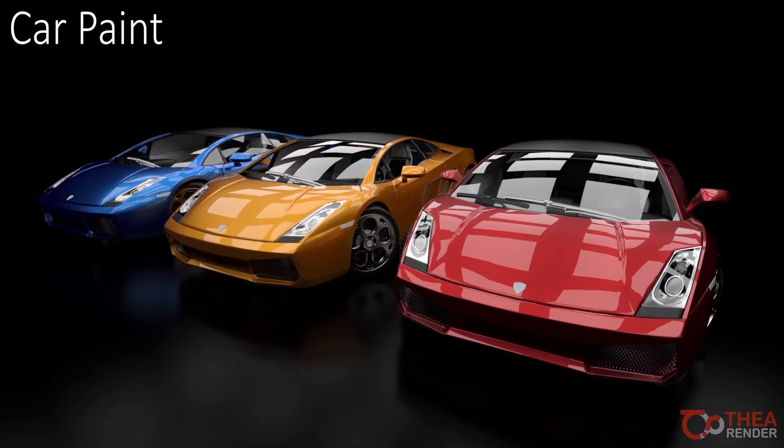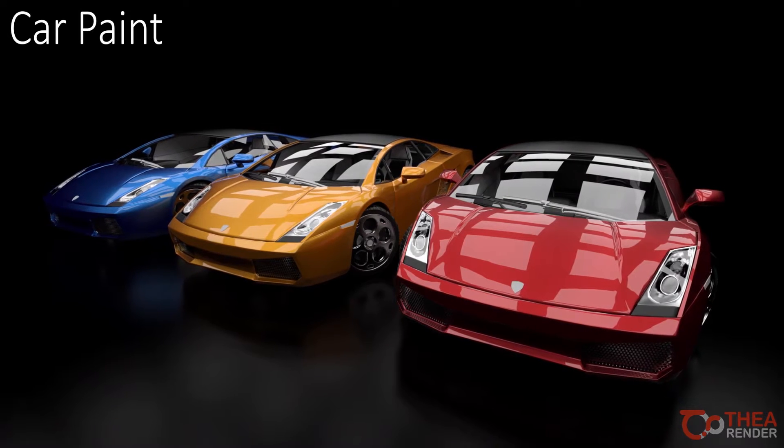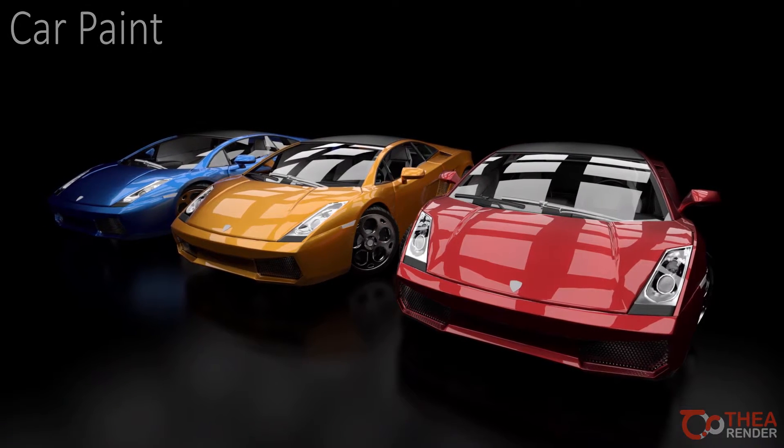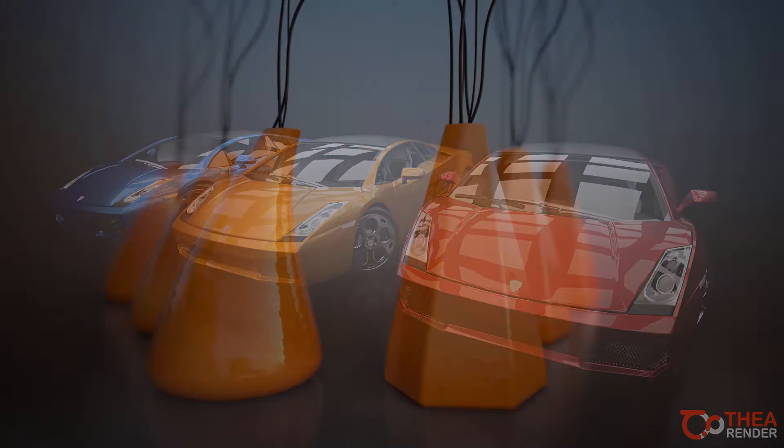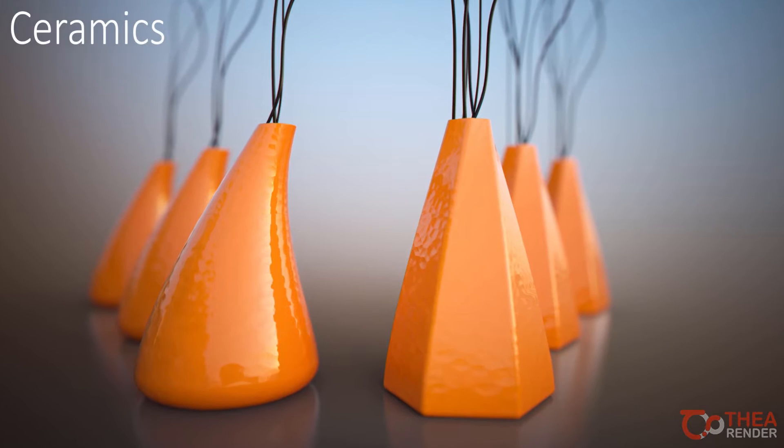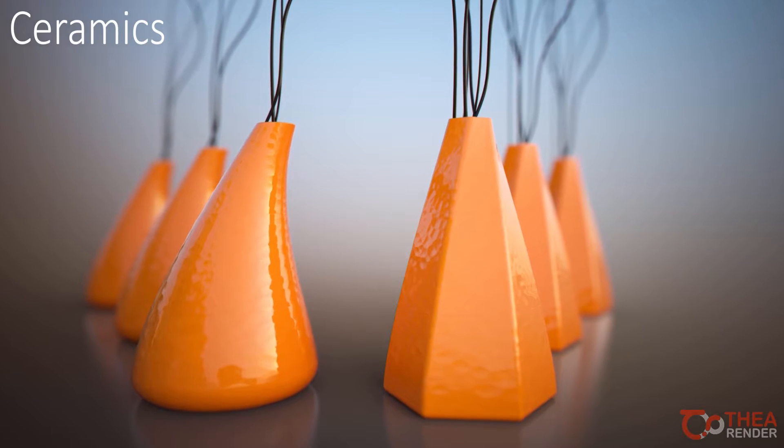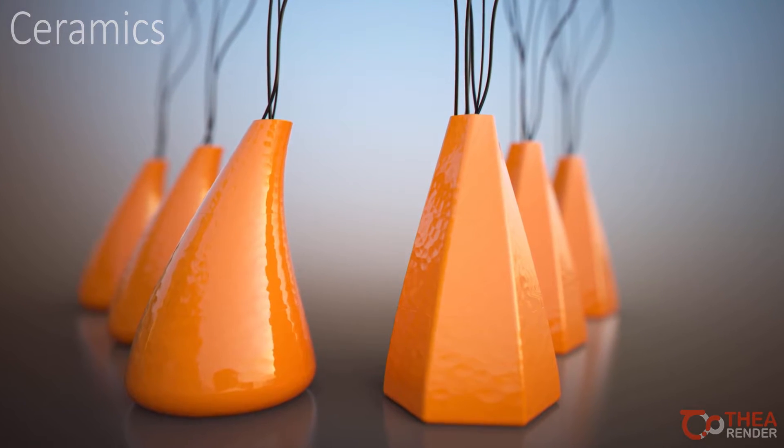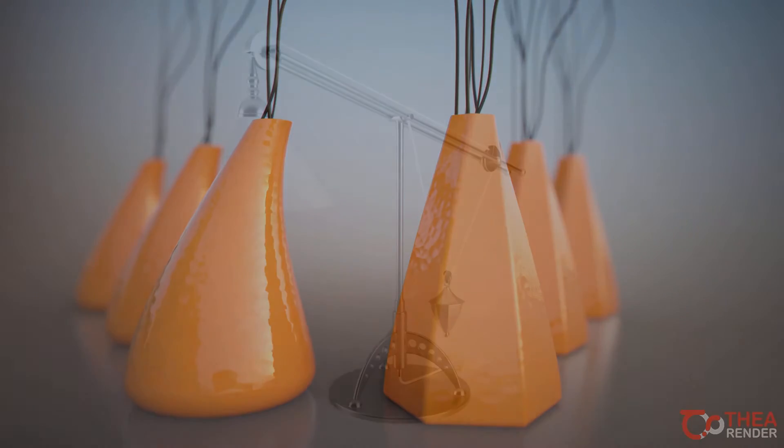Welcome to the second part of lights, materials and render engines in Thea for Rhino. In this tutorial we will take a look at some of the material presets.